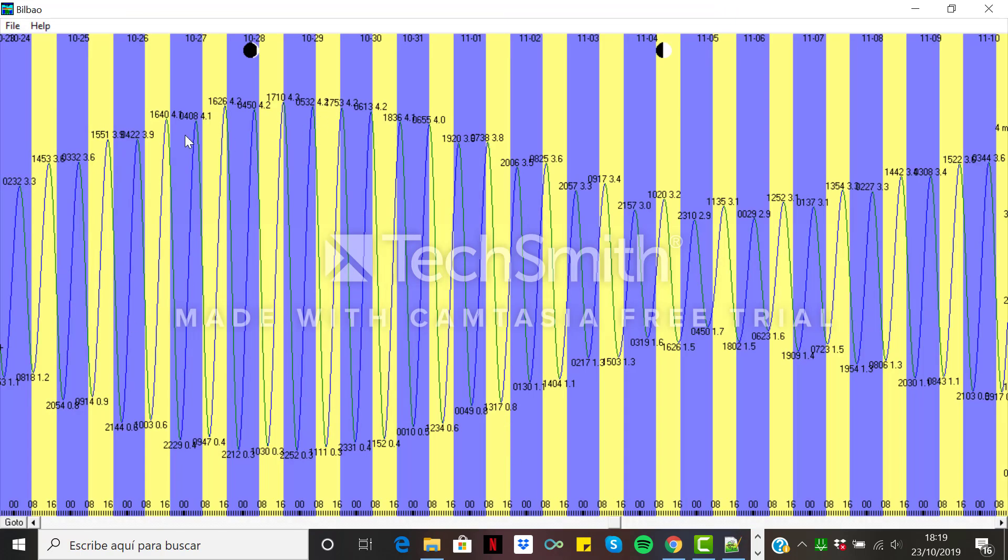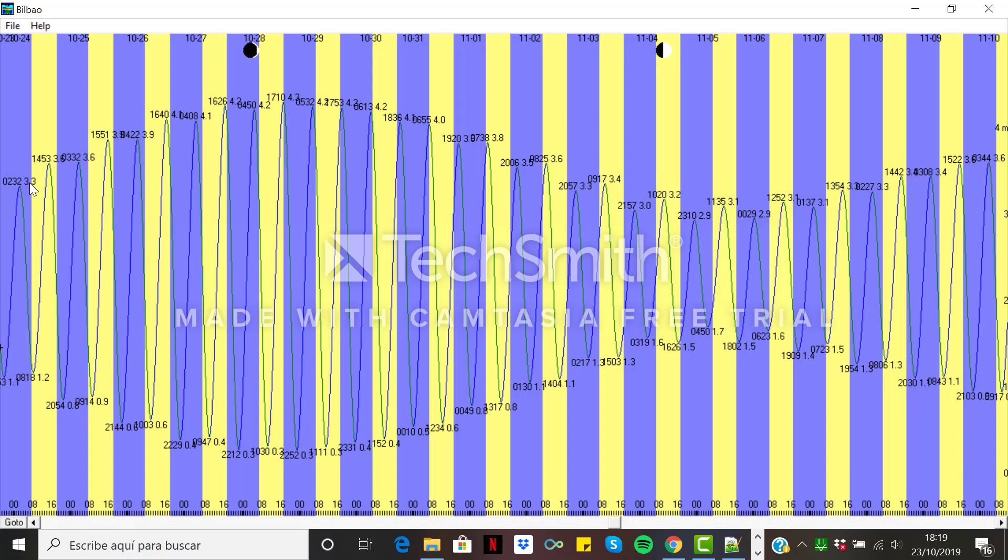So this is the tidal graphics starting at tomorrow's 24th of October. And here we can see different timing, 2:30 am in the morning, a high tide at 3.3 meters and 8:20 in the morning tomorrow, we'll get a low tide at 1.2 meters.